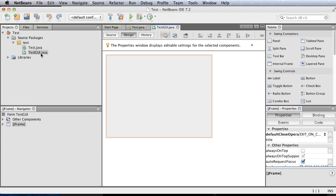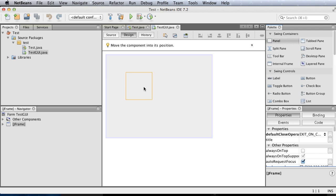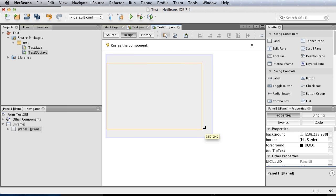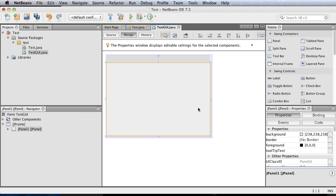This new file is in the test package and it's called testGUI. A JFrame is already created for you right here. To start, we'll drag from the palette a panel first. As you're dragging, there will be helper alignment tools for you.